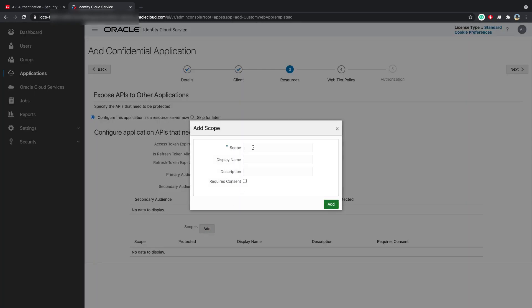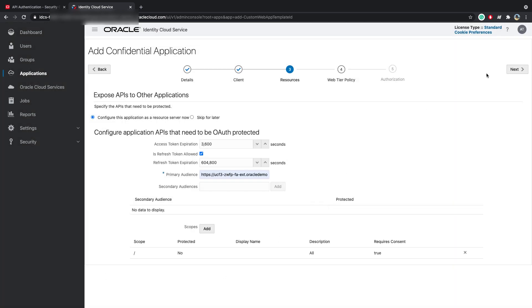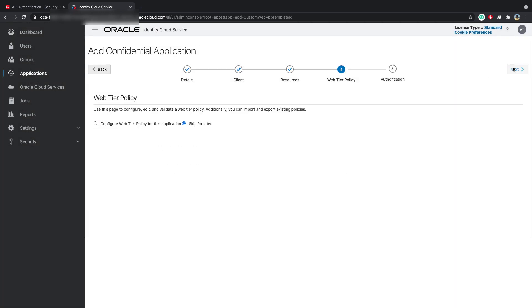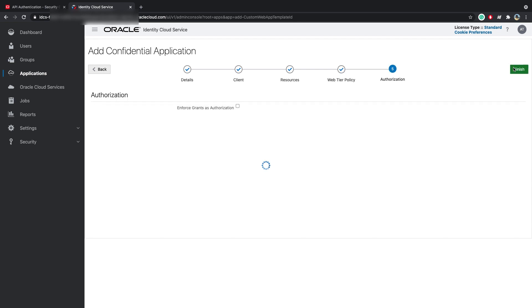And here, we will add the FA Application URL with the port. And under Scopes, we will add All. And select this and click Add. And click on Next. And skip the Web Tier Policy. Skip this and click on Finish.